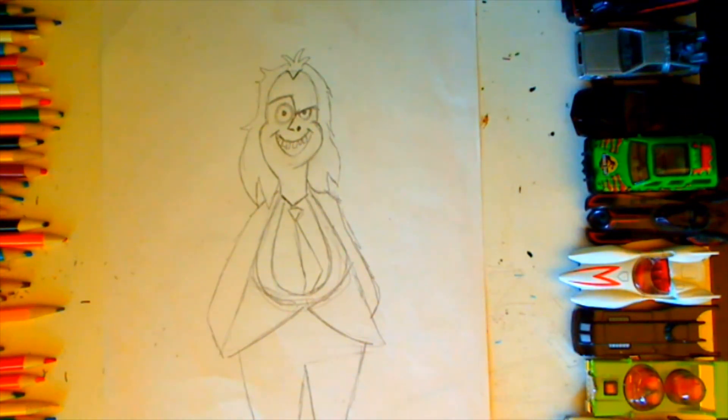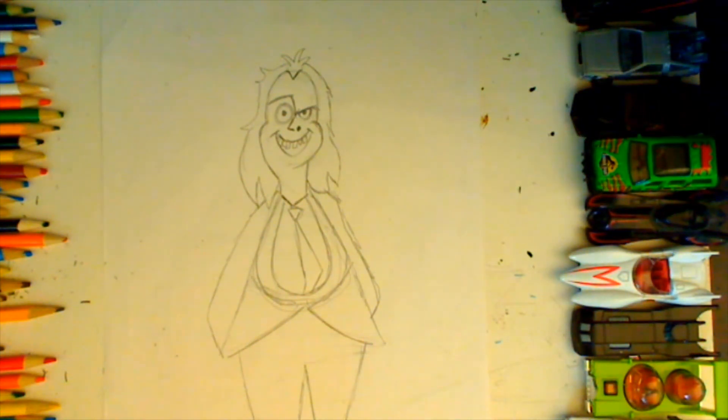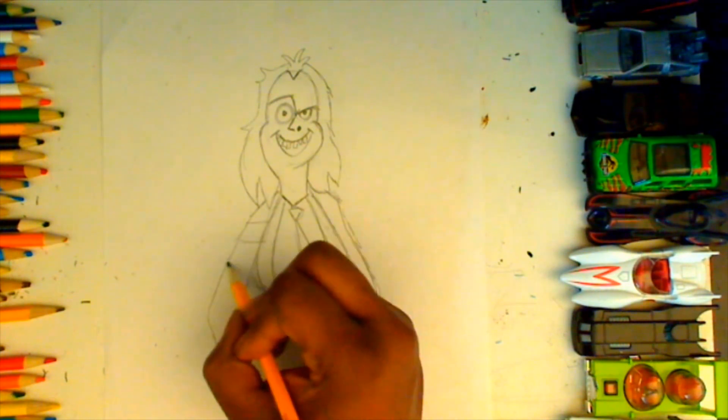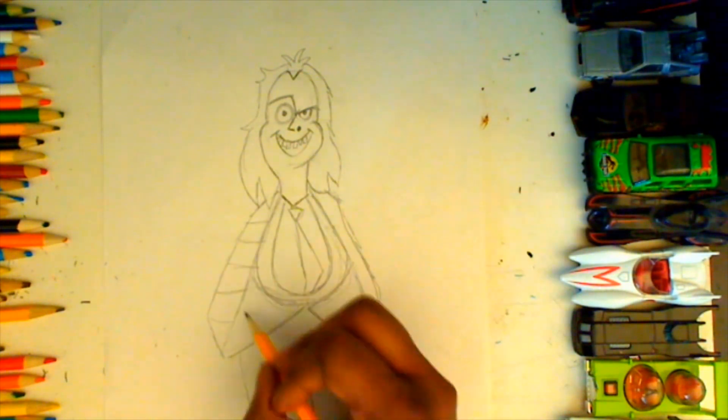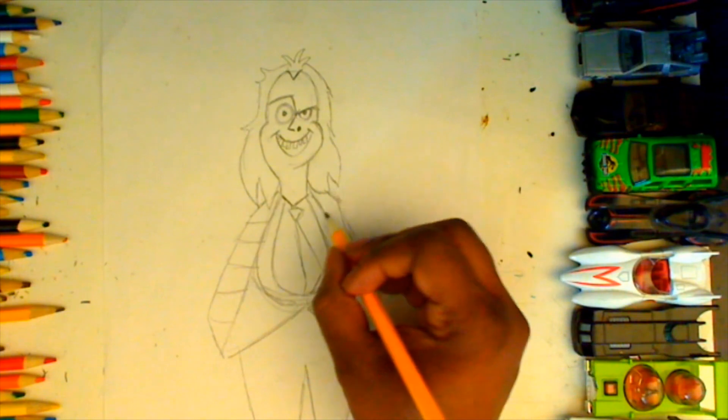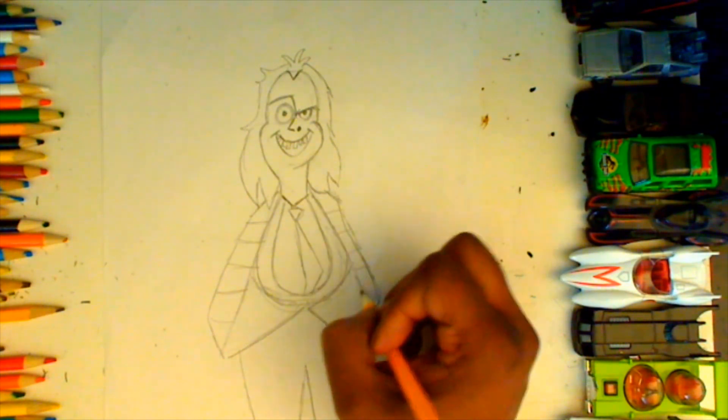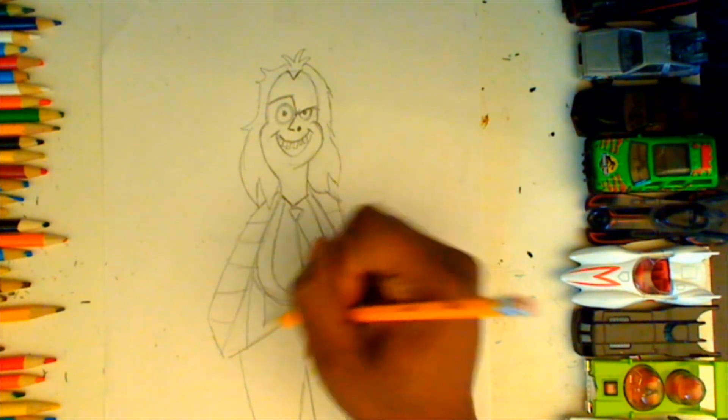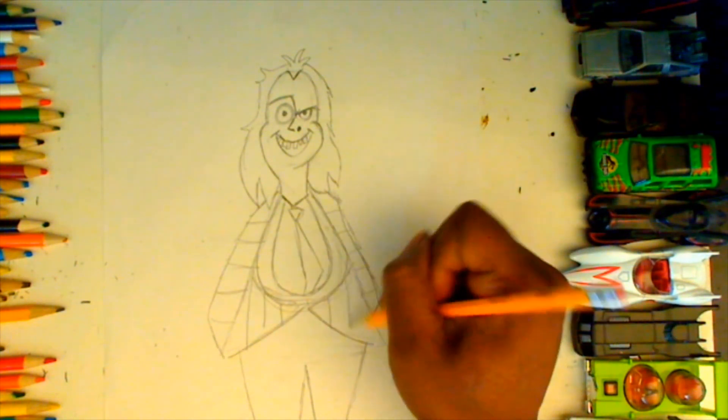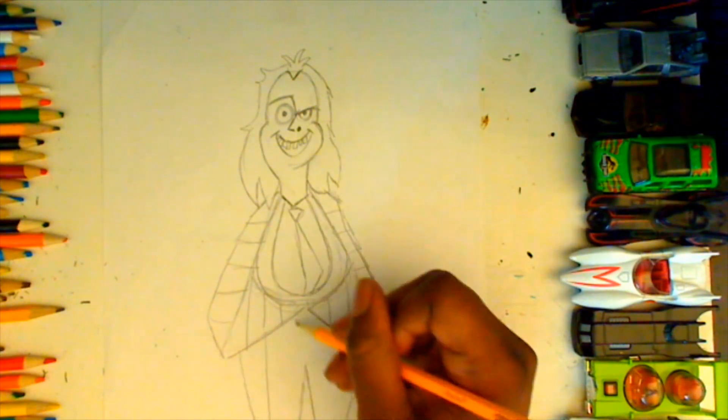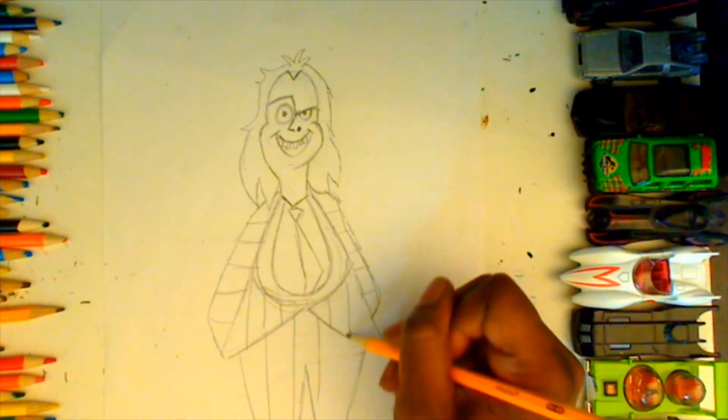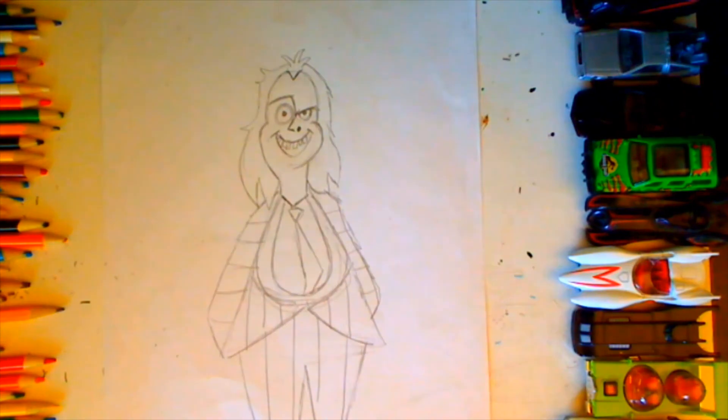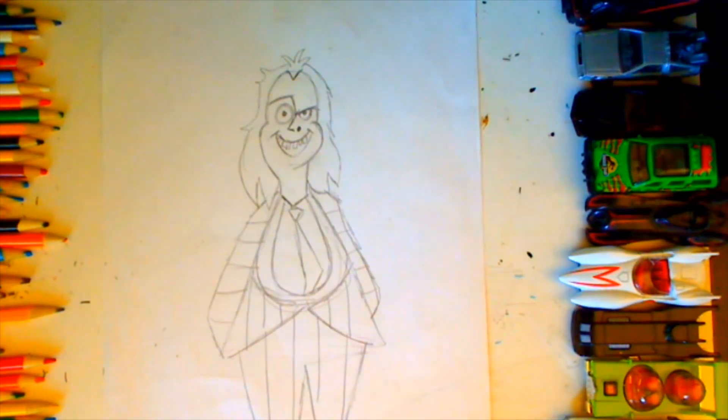Last but not least, we are going to add some stripes to Beetlejuice's suit. I'm making some lines across on the arms, then up and down on the body of the suit and on the legs. Let's go ahead and give this picture some ink and color.